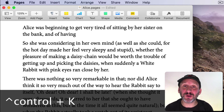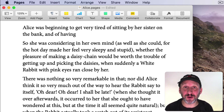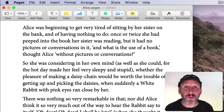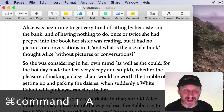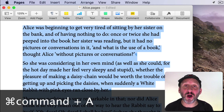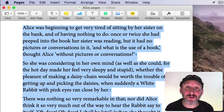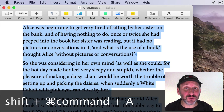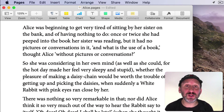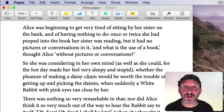When it comes to selecting, you can use Command A to select all — it selects everything in the entire document. You can use Shift Command A to deselect whatever you currently have selected.